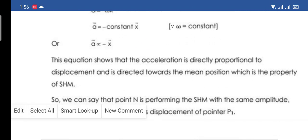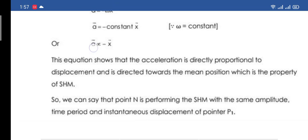This equation shows that acceleration is directly proportional to displacement and directed toward the mean position — which is the defining property of simple harmonic motion. We defined in Lecture 1 that motion is simple harmonic when a ∝ −x. As displacement increases, the change in velocity also increases, but their directions are always opposite. That is why we place the negative sign here.